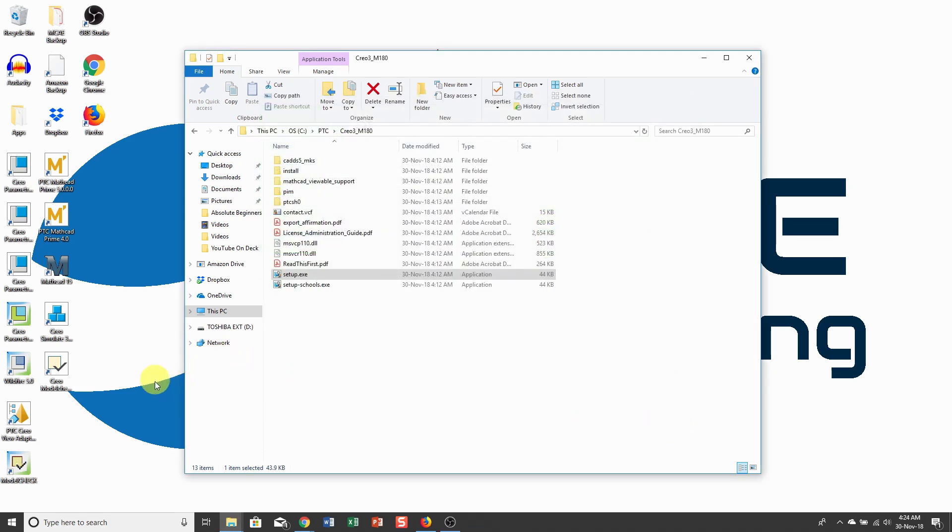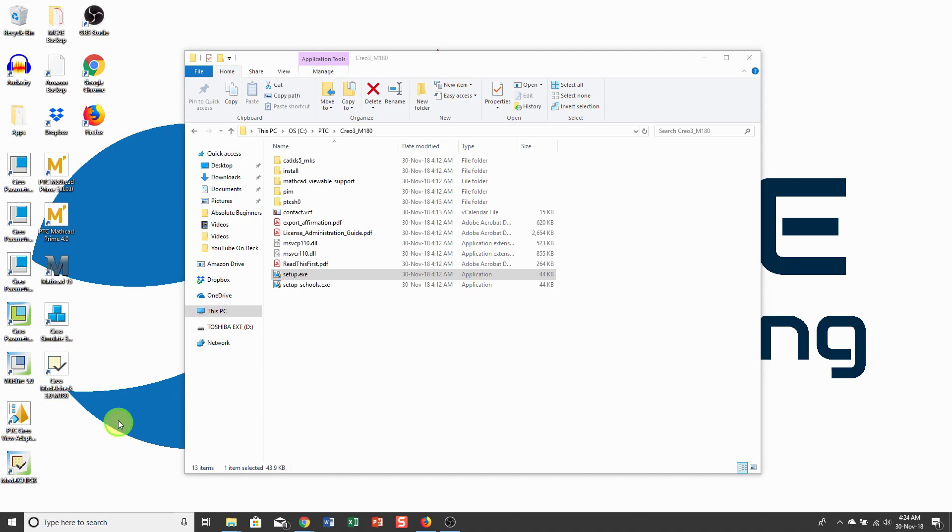When I installed, I got a couple extra icons on my desktop for Creo Simulate and Creo Model Check. You can just delete those. I don't need them at all, so let's just take them off of my screen.